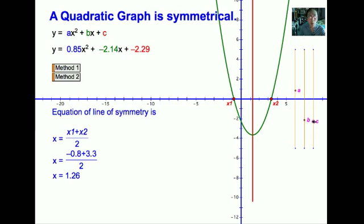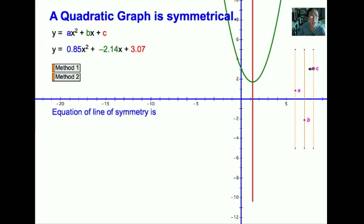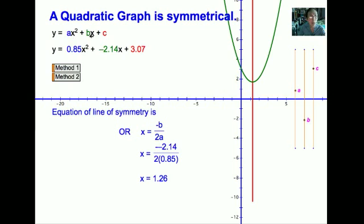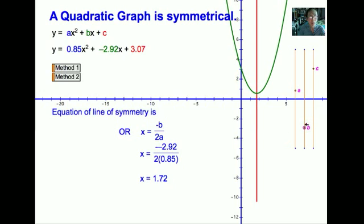When we do not have any x-intercepts, then we cannot use method 1. In method 2, we make use of A and B in the equation. Using the formula x equals minus B over 2A, we can obtain the line of symmetry, which is again x equals 1.26. When the curve changes to a new position, the line of symmetry makes use of A and B in the equation to obtain the line of symmetry.